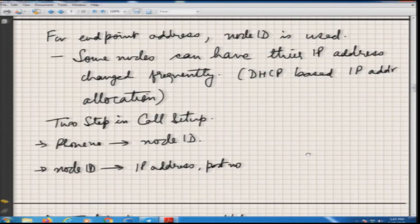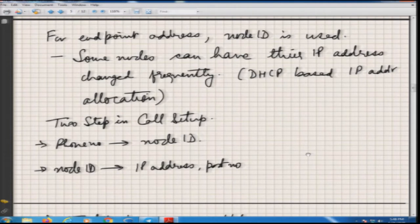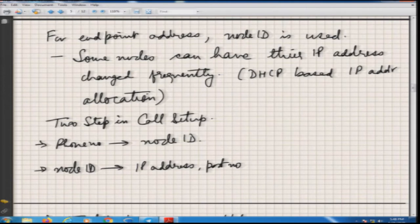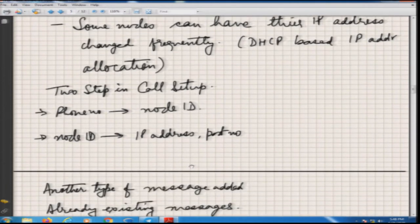Coming to how endpoint addresses are discovered: instead of storing an IP endpoint address, we store email ID to node ID in the DHT. When a call needs to be set up, there are two steps. First, you look up the email ID or phone number to find the corresponding node ID. Then you use that node ID to find the actual IP address and port number on which the call is to be made — because IPs are dynamically allocated through DHCP and can change.